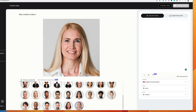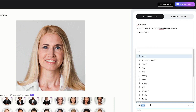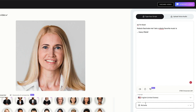Let's give it a try. To make one of the avatars talk, just type something into the little text box over here. Then use the voices menu to choose a voice that sounds good to you. Here's an example: 'Hi, I'm Cora. Robots fascinate me. I bet a robot's favorite music is heavy metal.'